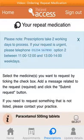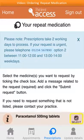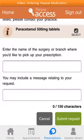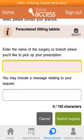A list of all your repeat medications will be shown. To request the medication you need, select the checkbox icon labelled Select to the right of the medication. Check that you've selected all the items needed, then enter the name of the surgery or branch where you'd like to pick up your prescription.